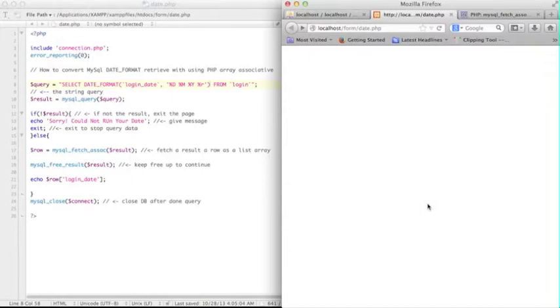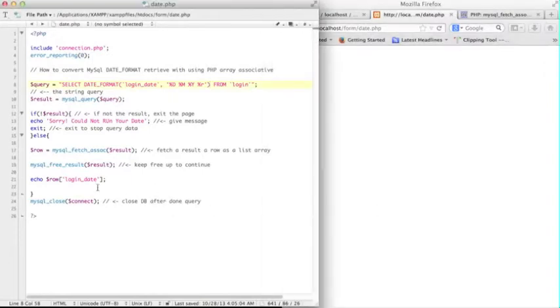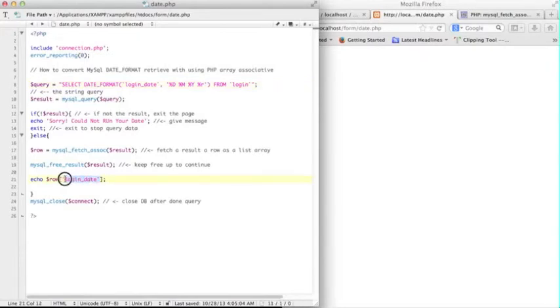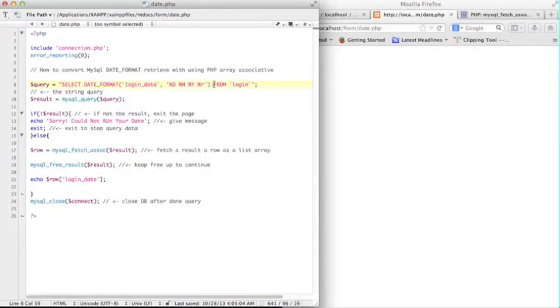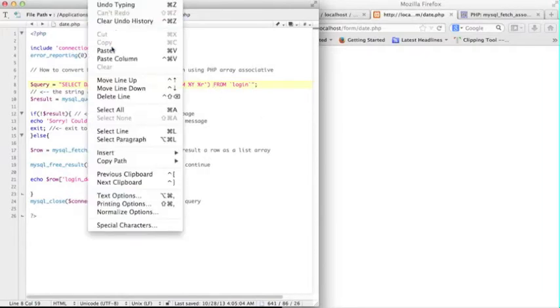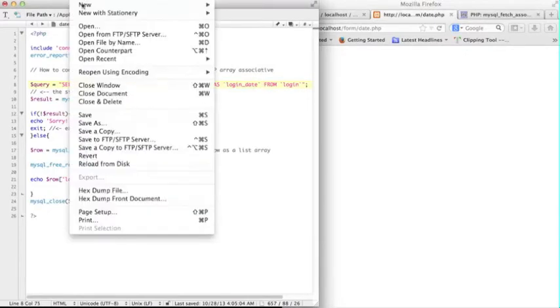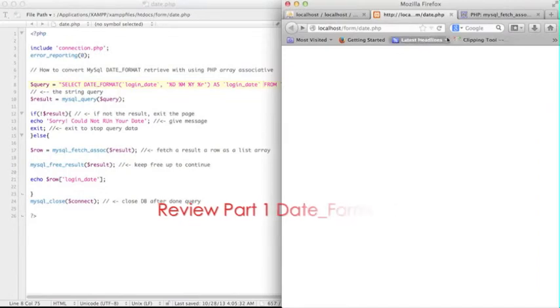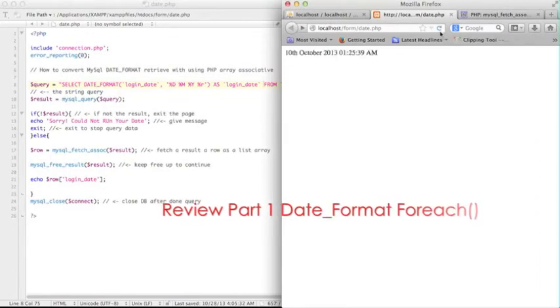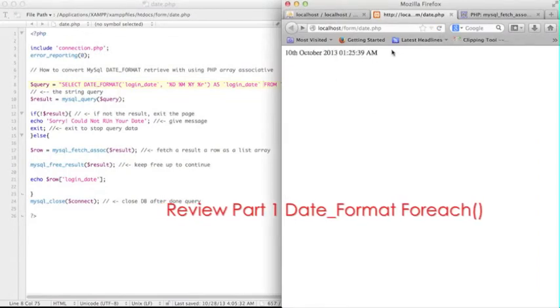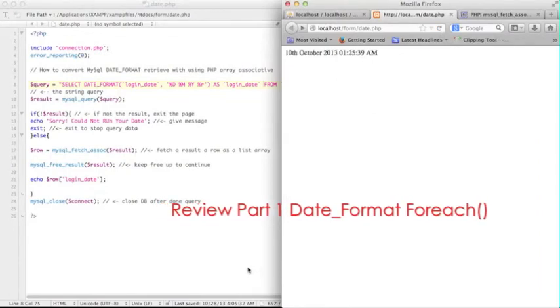When you use the array, be very careful - this $row array login_date is not belongs to the variable in the DATE_FORMAT. Let me place back this clause AS login_date, and I have to save it and refresh it again. So that would be right, that's it.